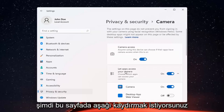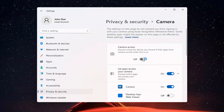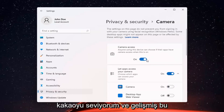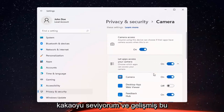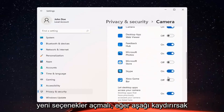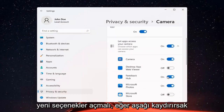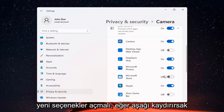If you just want to turn off camera access for everything, you can just toggle that to the off position. Otherwise, if you want to set it for certain apps, you can keep it on and then just select which applications you want to allow access to it.